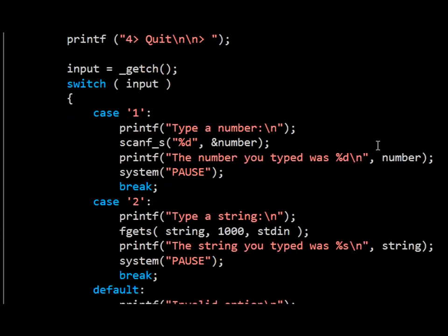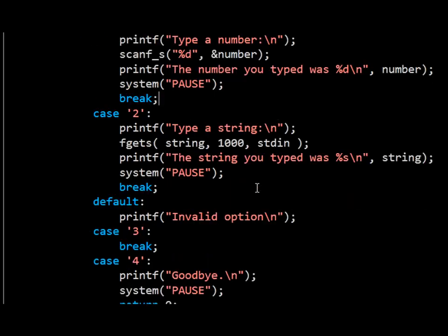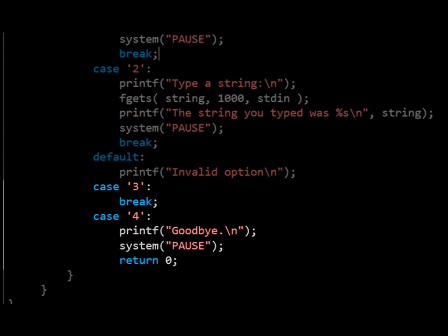The switch statement allows you to essentially define a series of if statements. When the user inputs a menu option, the switch statement will jump to the case that equals the value of the input. Menu options 3 and 4 are the simplest, so I'll cover them first.